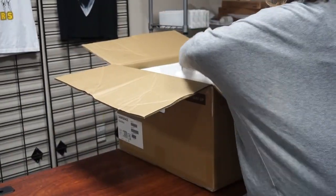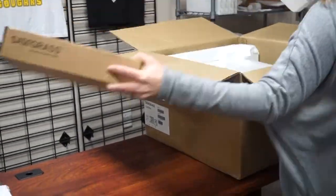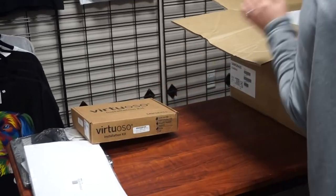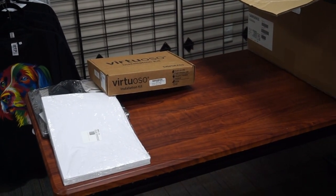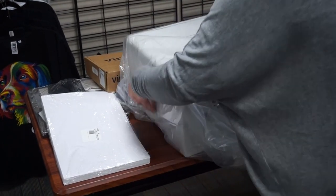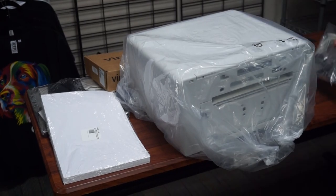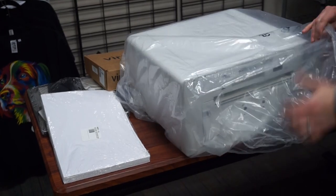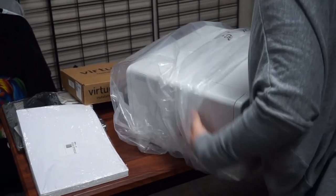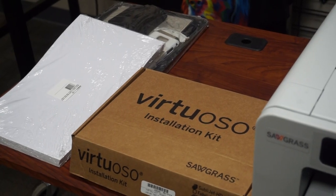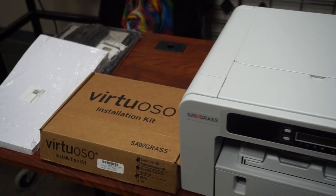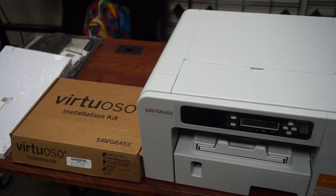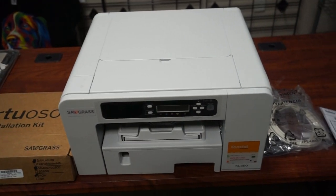First we are going to start off with unboxing your new SG400 sublimation printer. When ordering with Coastal Business Supplies, you will receive a sample pack of sublimation blanks, 100 sheets of sublimation 8.5 x 14 paper, an installation kit which has your ink, your SG400 sublimation printer, your power cord, and a USB cord.